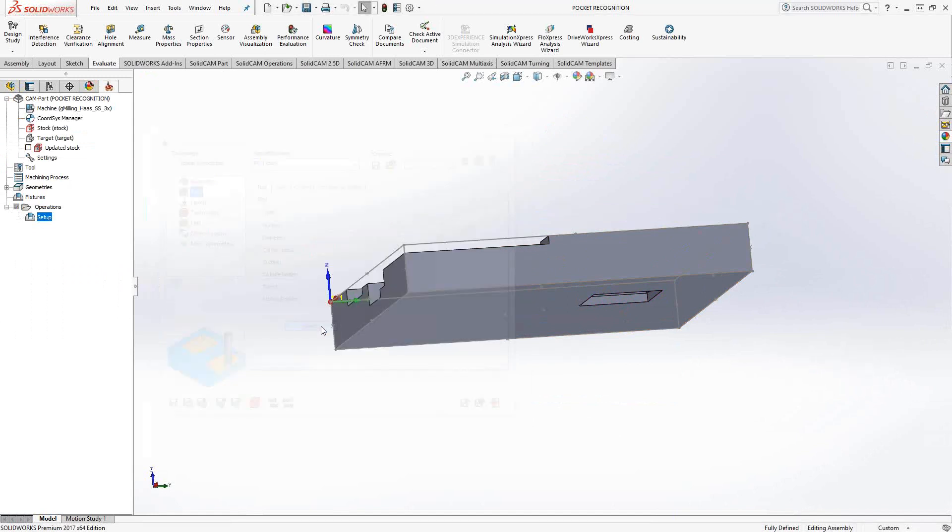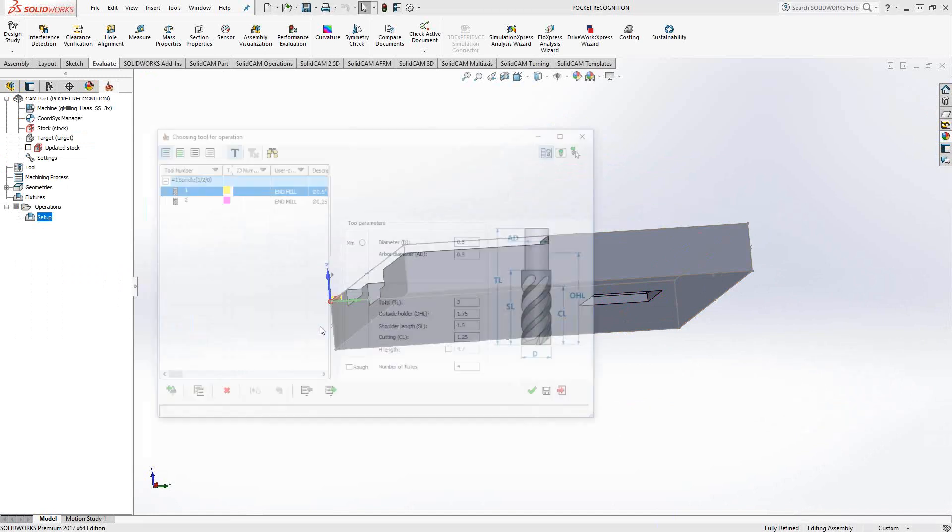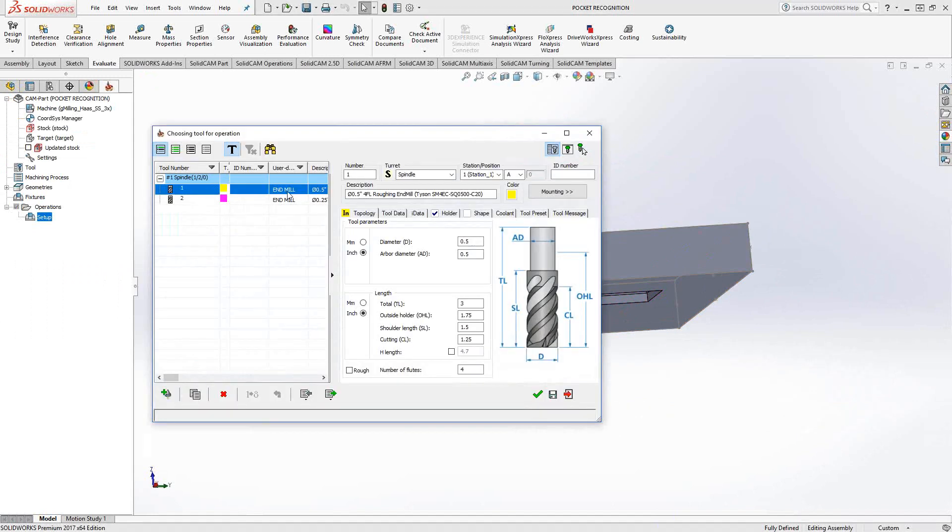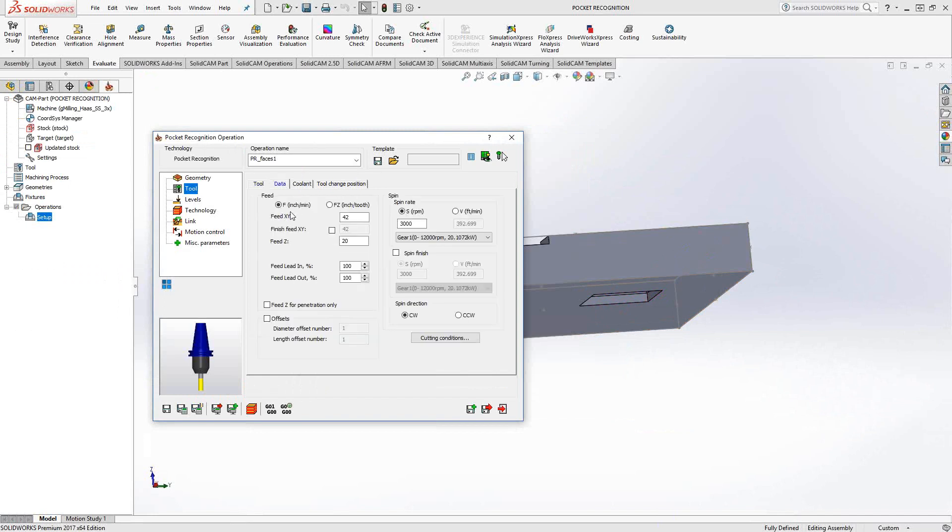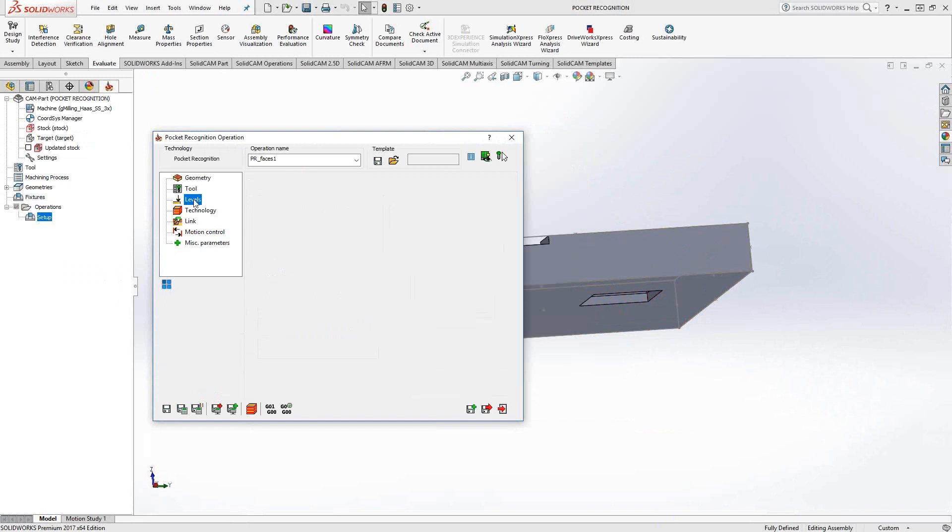Let's go to tool and I'm just going to select the tool from my tool library. In this case, a half inch flat end mill. It is still a pocketing toolpath, so under the data tab, you still have to put in your feeds and speeds.